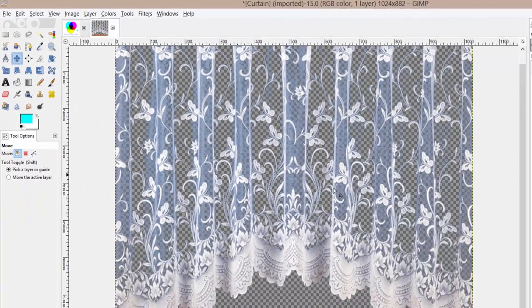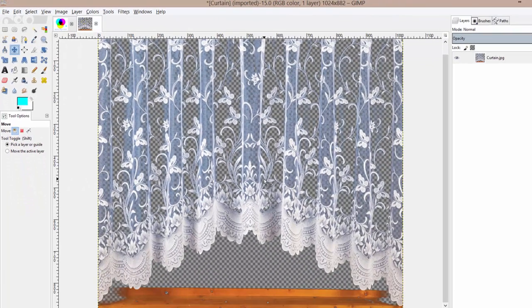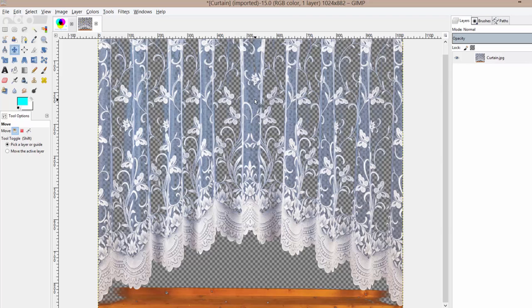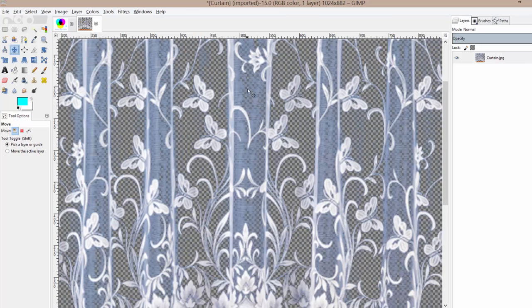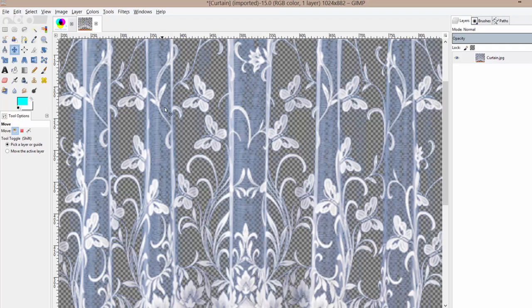I'm just going to go to Select > None so you can see the results. As you can see in the areas where there's still curtain left, we can still kind of see through the curtain as if this were a real curtain we were looking through.